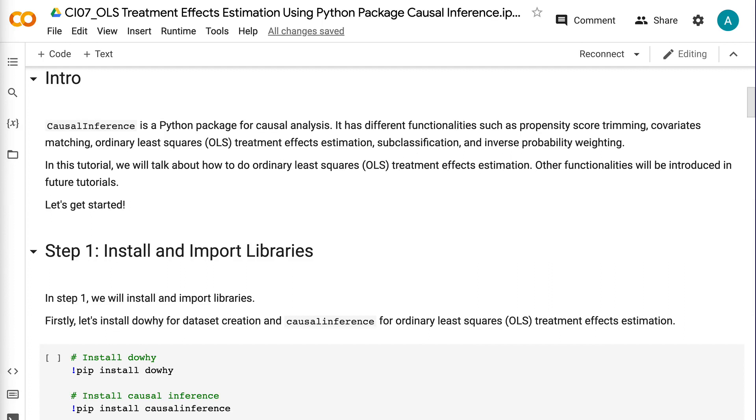Causal Inference is a Python package for causal analysis. It has different functionalities such as propensity score trimming, covariates matching, ordinary least squares treatment effects estimation, subclassification, and inverse probability weighting. In this tutorial, we will talk about how to do ordinary least squares treatment effects estimation. Other functionalities will be introduced in future tutorials. Let's get started.